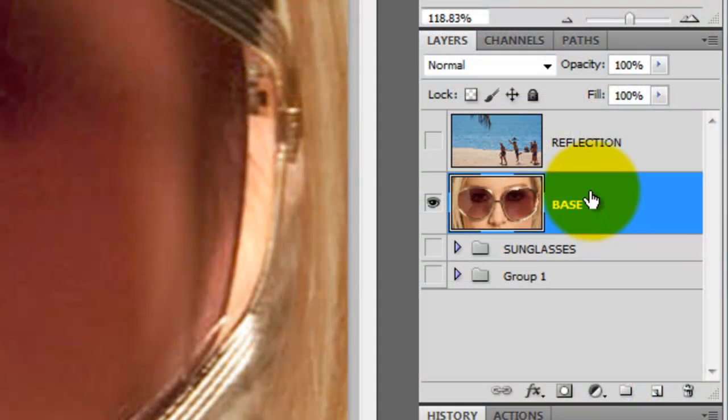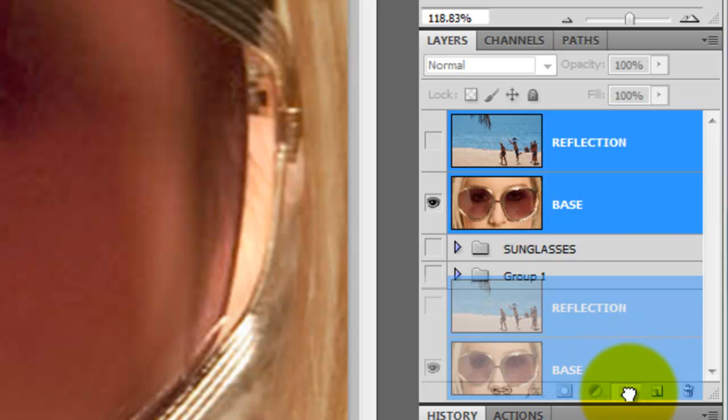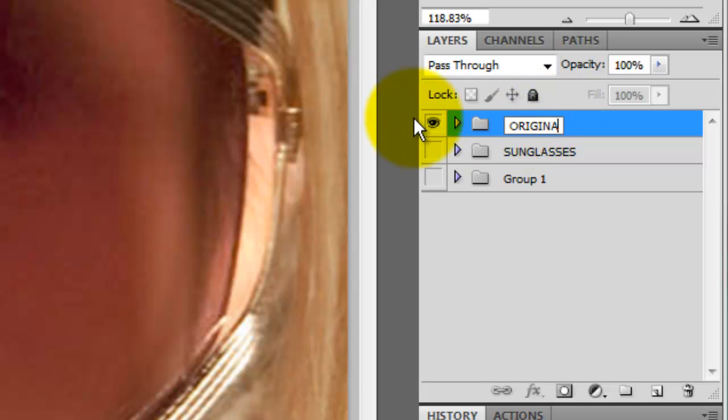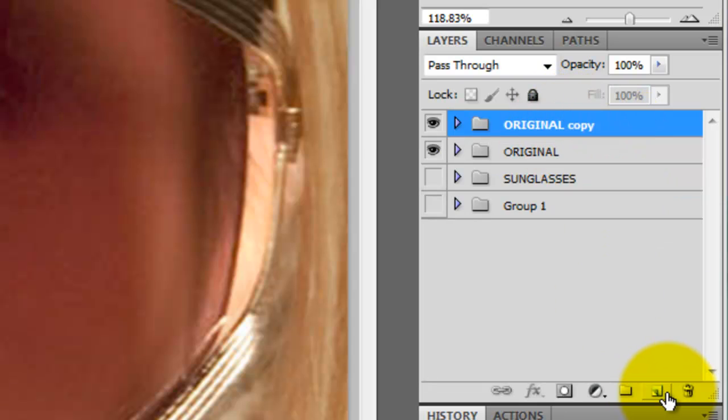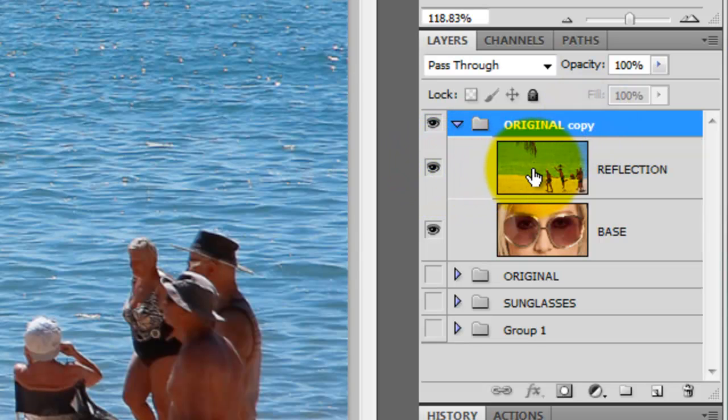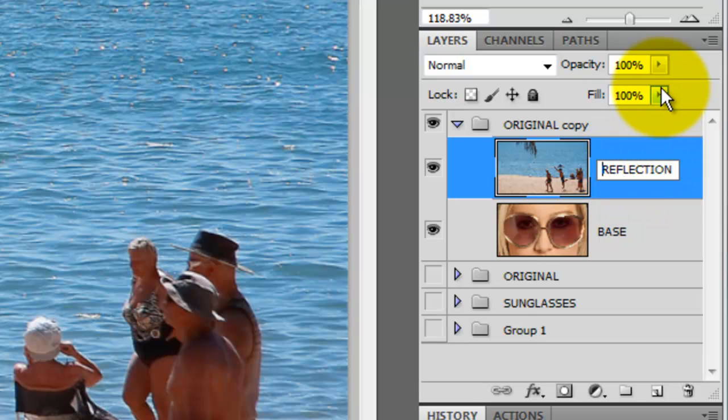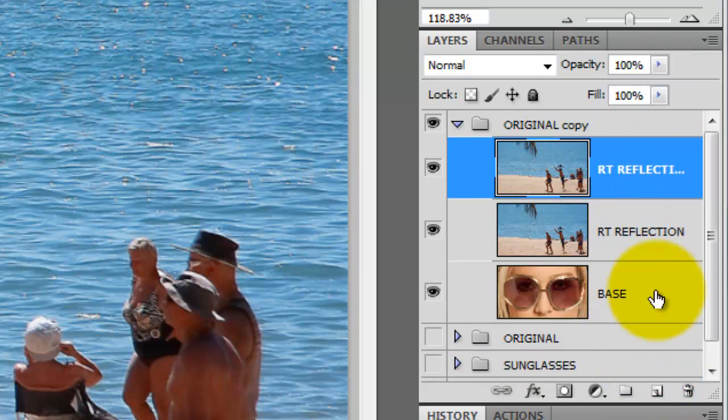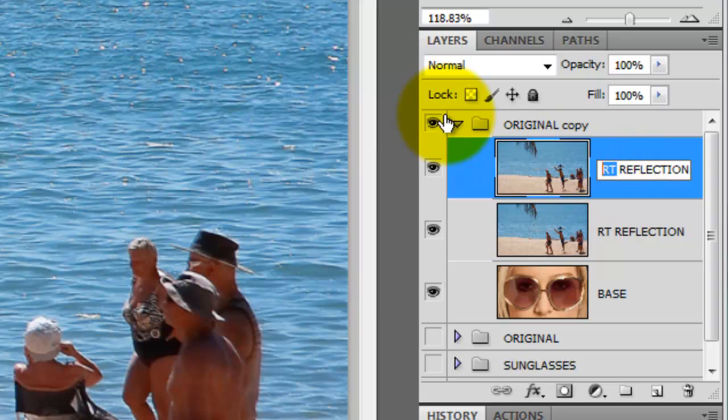We're going to do a little organizing now. Shift-click Reflection and drag the two original layers into the New Folder icon. We'll rename this folder Original. Then to protect these two layers, we'll make a copy of them by dragging the folder to the New Layer icon. We'll hide the original layer and open up the Original Copy folder. We'll make the Reflection layer active and we'll rename it Right Reflection for the lens on the right side. We'll make a copy of it by dragging it to the New Layer icon and we'll rename this layer Left Reflection for the left lens.